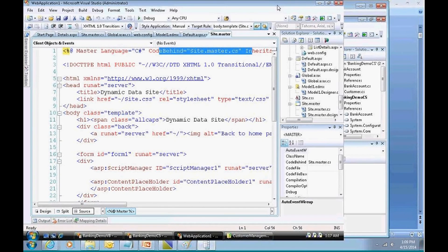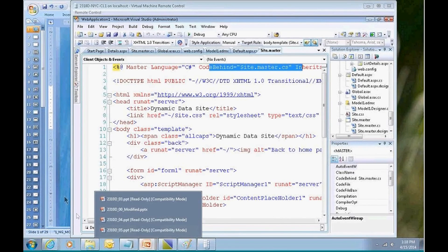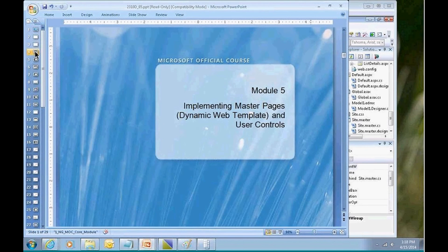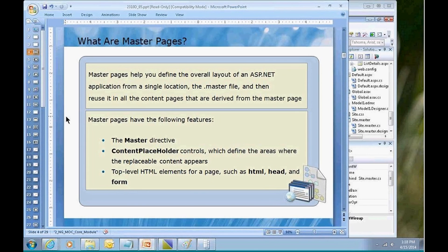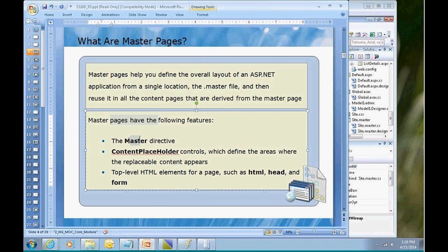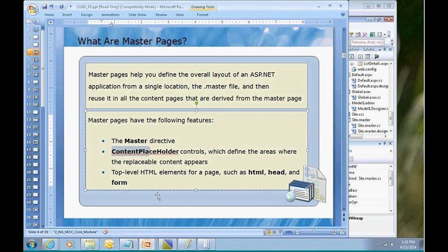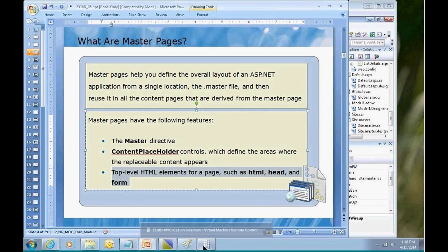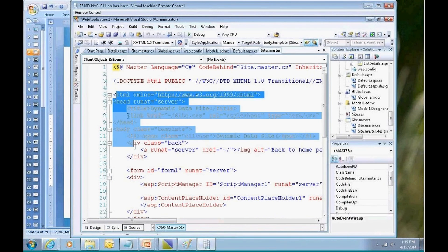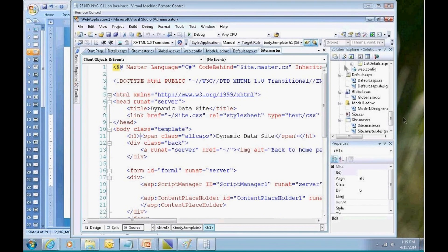I'm going to switch back over to the PowerPoint presentation. And right over here for the discussion of a master page, this begins on page number four and it continues on to page number five. So master pages have a master directive and a content placeholder. In addition, and you saw this a moment ago, and I'm going to show you again, you get to see your HTML markup.